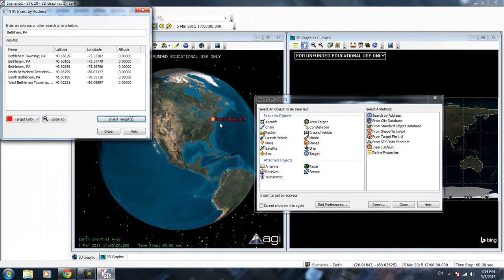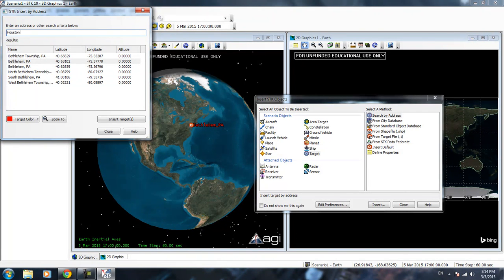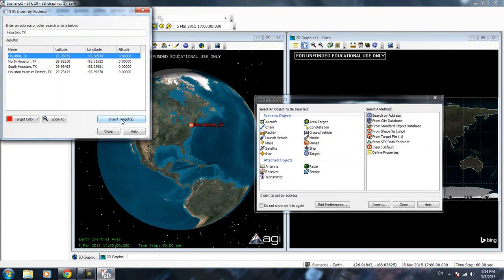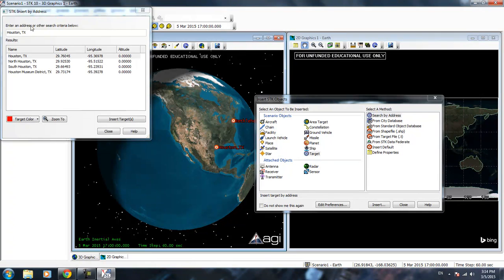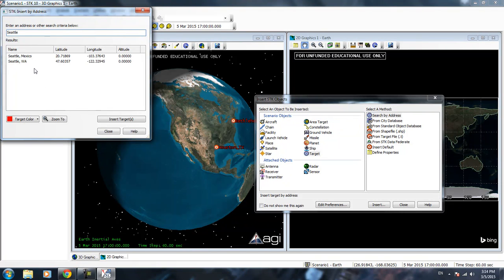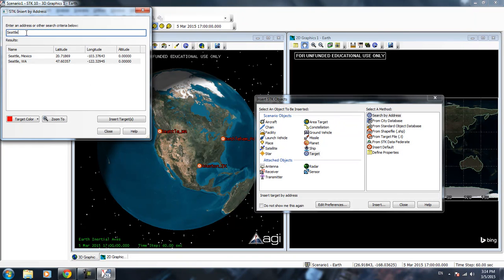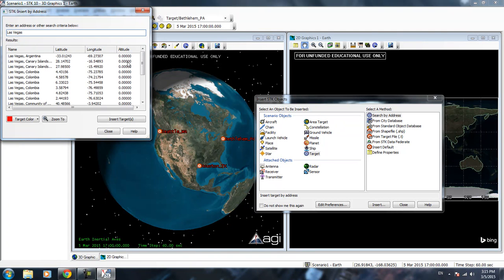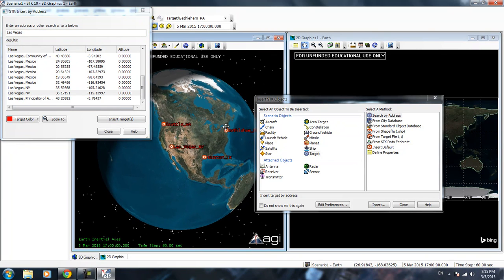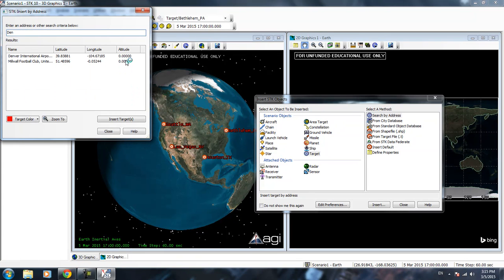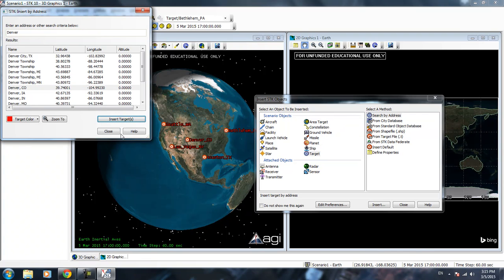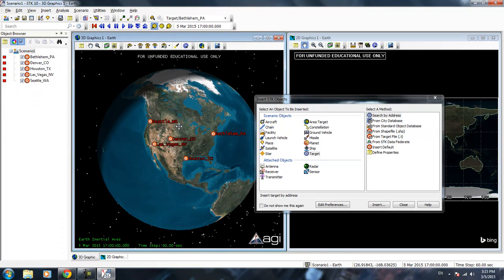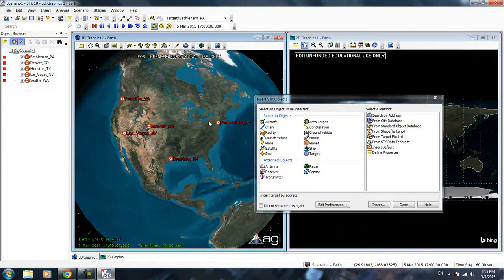Why don't we pick one, Bethlehem PA. We can add that in. We have Bethlehem PA right here. We can add maybe Houston, Texas. Somewhere on the west coast, Seattle. And how about somewhere in the middle. And one more, Denver. We have a bunch of targets set up in the United States.